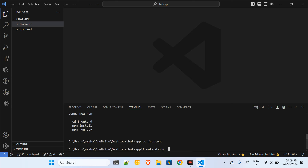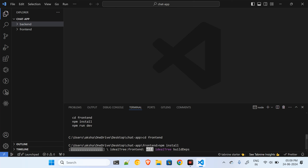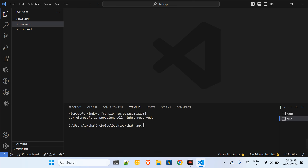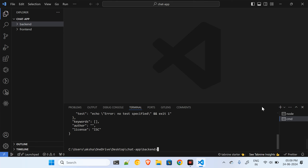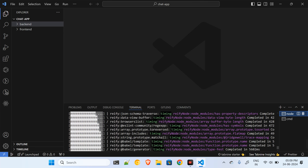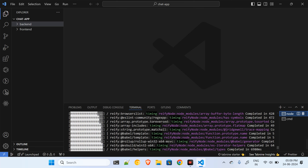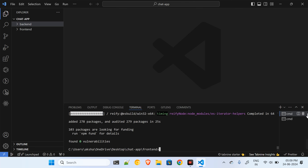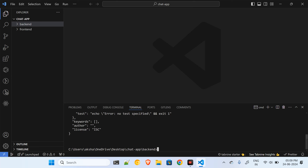I'll go to my frontend and run npm install, which will install all the necessary packages. For now, let's go to our backend repository. Inside the backend I'll run npm init -y — the -y flag answers yes to all default questions. Let's check the status of the frontend; npm modules are getting installed, so we'll start with the backend and let the frontend install run in the background.